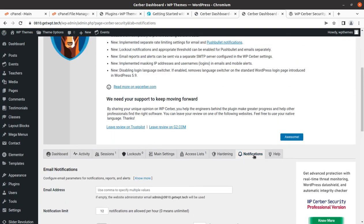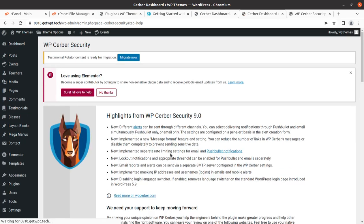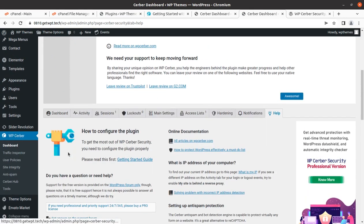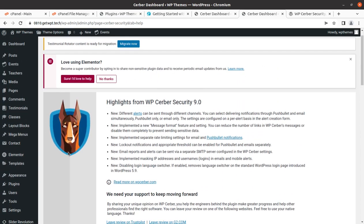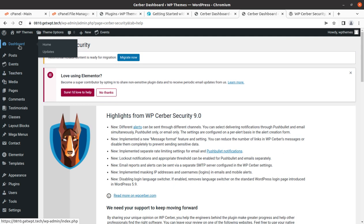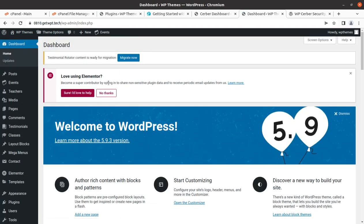I believe this security plugin is really going to enhance the security of your website in a many-fold manner, and you're really going to be delighted with this plugin because it's coming free and you can get regular updates. I believe this is the correct choice for you and for security of your website. In the next video, I'm coming with more WordPress resources. I believe you're already a subscriber. Keep watching, keep building. Thank you.